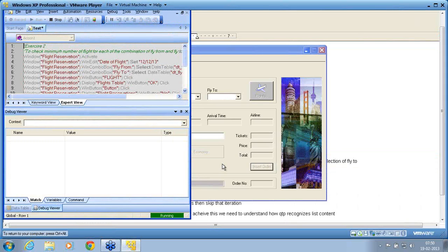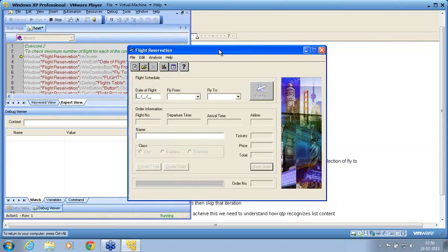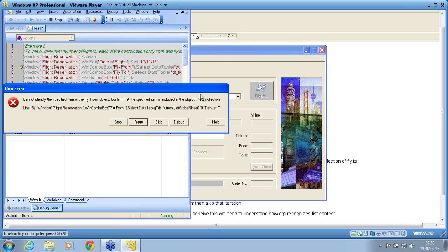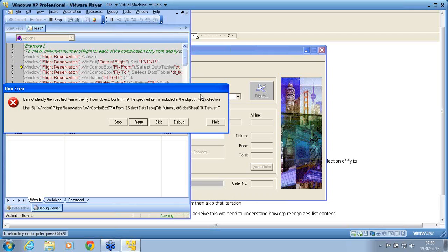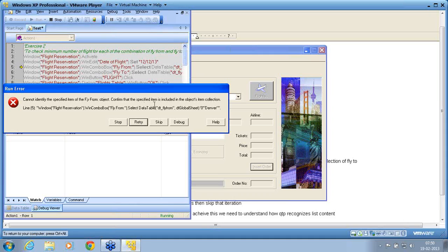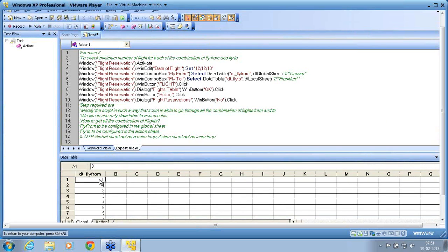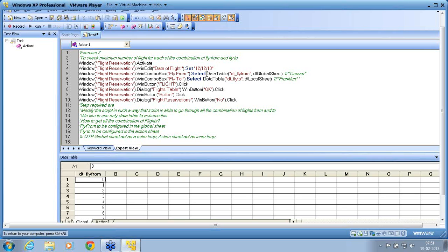Now we have not gone into any advanced concept. Even at this stage you can see that there are a lot of finer points that we need to understand in automation. What we think easy is no longer an easy one. Now it again says cannot identify the specified item of fly from object. Confirm that the specified item is included in the objects item. So even though we passed and even though we manually checked we found that the script is working, but when I am trying to parameterize from the data table the same script is failing.